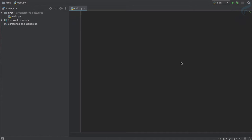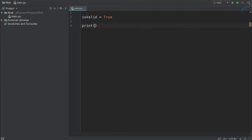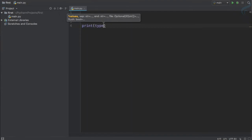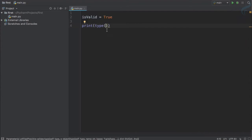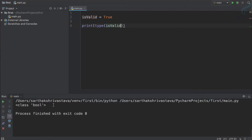Before getting to the other operators, let me introduce you to bool or boolean. Boolean is just true or false. If I say 'is_valid' and assign it 'True' — it has to be with a capital T. Let's use type(), which is a function that gives you the type of variable or data type you have. If I run this you can see it says bool or boolean.